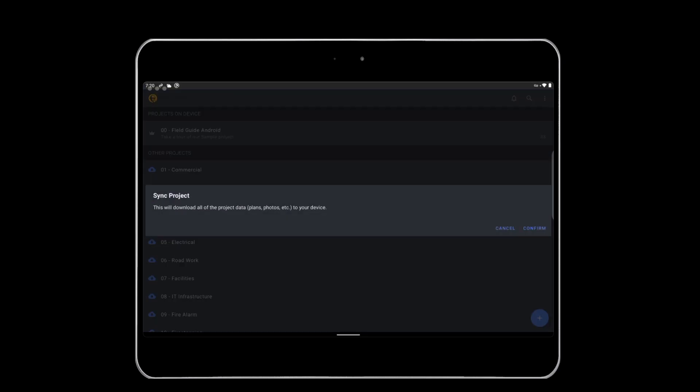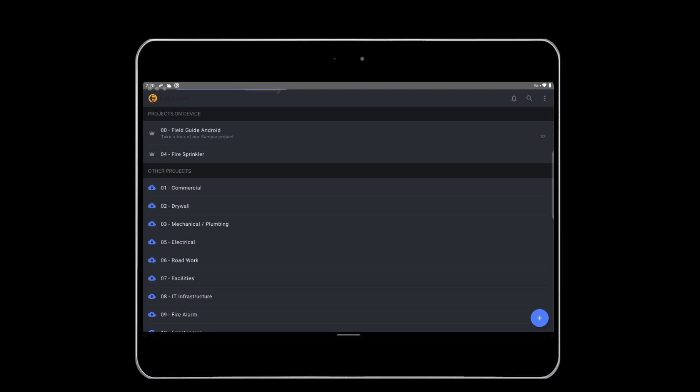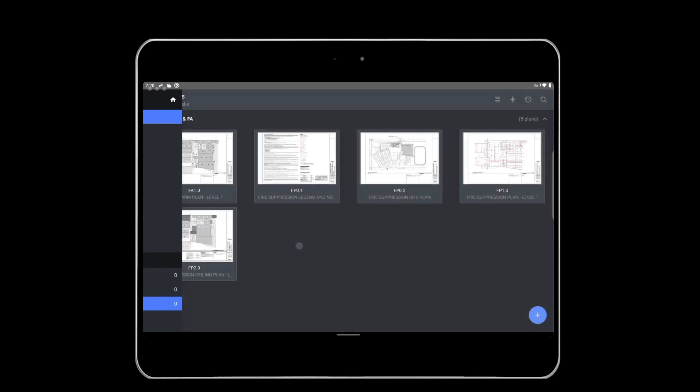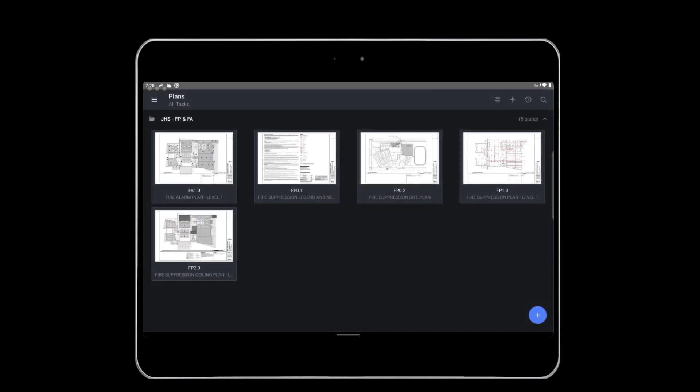To enable a project, tap on the desired project and hit Confirm to download the project. We can see a thin blue line at the top of our app, which lets us know it is downloading. It's a best practice to enable a project while connected to a Wi-Fi network.